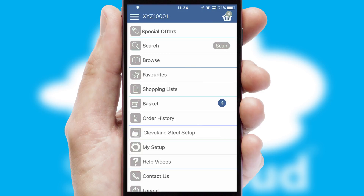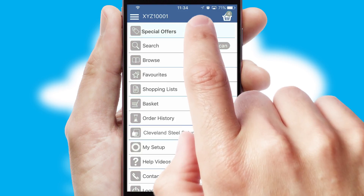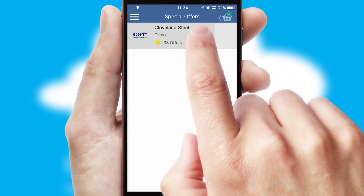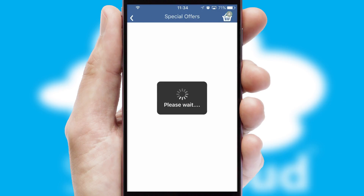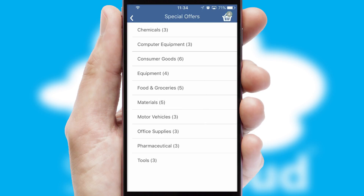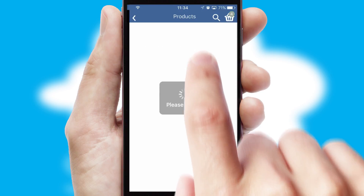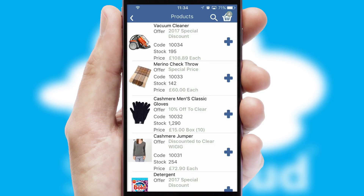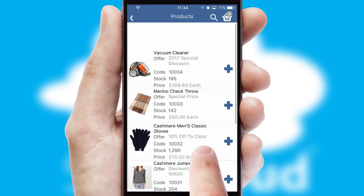Creating customized special offers is another feature of the application, which can be set up and tailored for individual customers. SwiftCloud has some very powerful promotional features, such as multi-buy and price promotions.